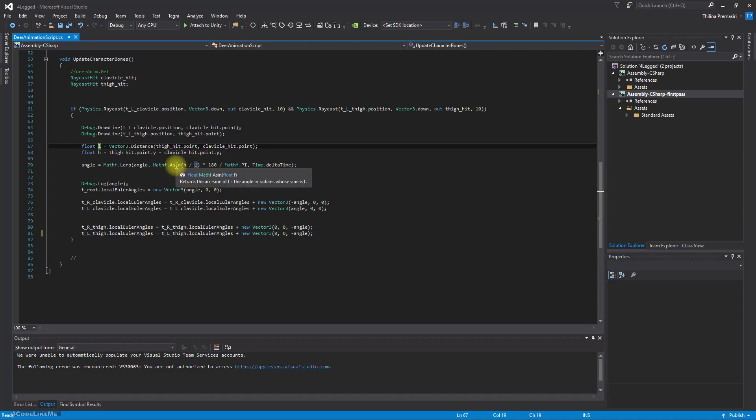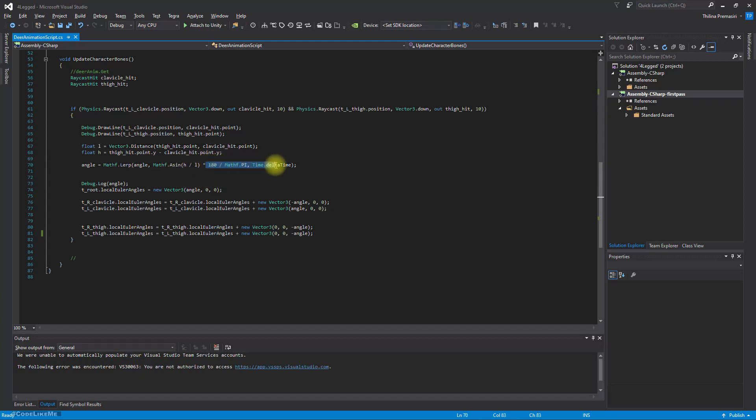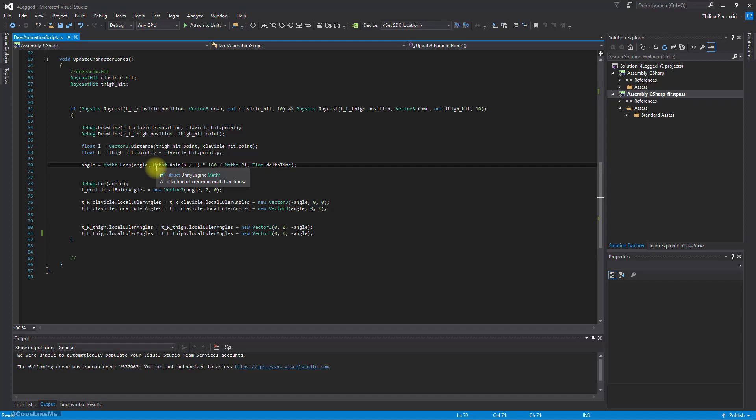By dividing H from L and getting the sine inverse and multiplying it using this formula, basically we can get the angle of the inclination of the surface in degrees, not in radians. In degrees. So that's what we do here.